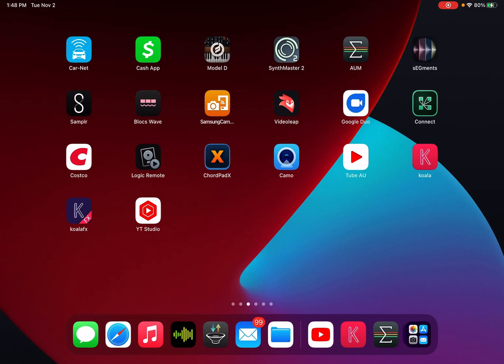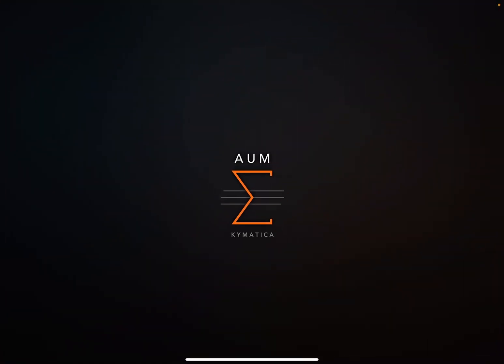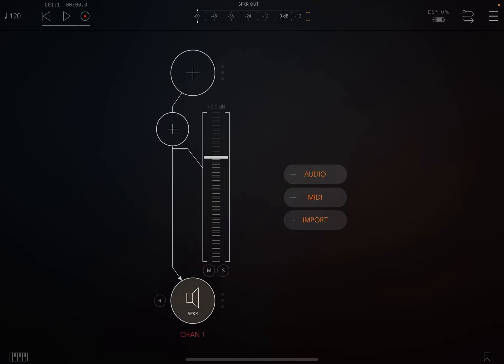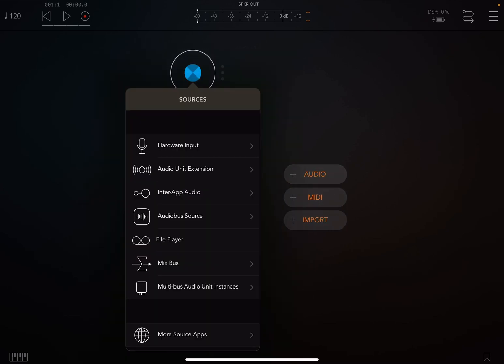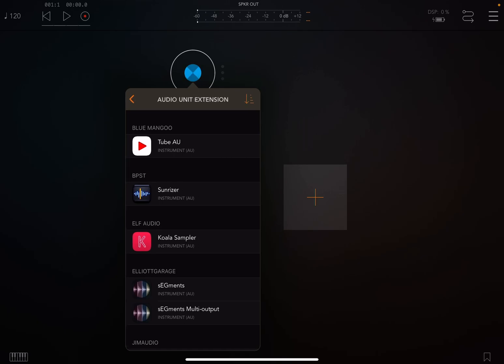So here we go, we're going to get started. We're going to open up AUM. First you're going to want to get that from the App Store if you don't already have it. Hit the plus sign, hit audio. For our source we're going to use an audio unit extension called YouTube AU. You're going to want to download that from the App Store as well.